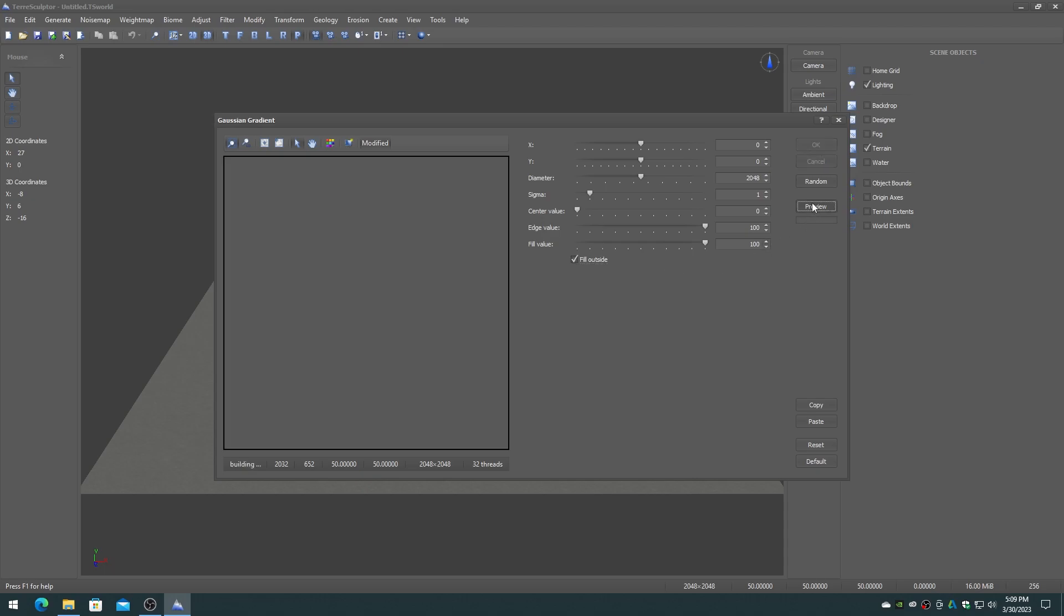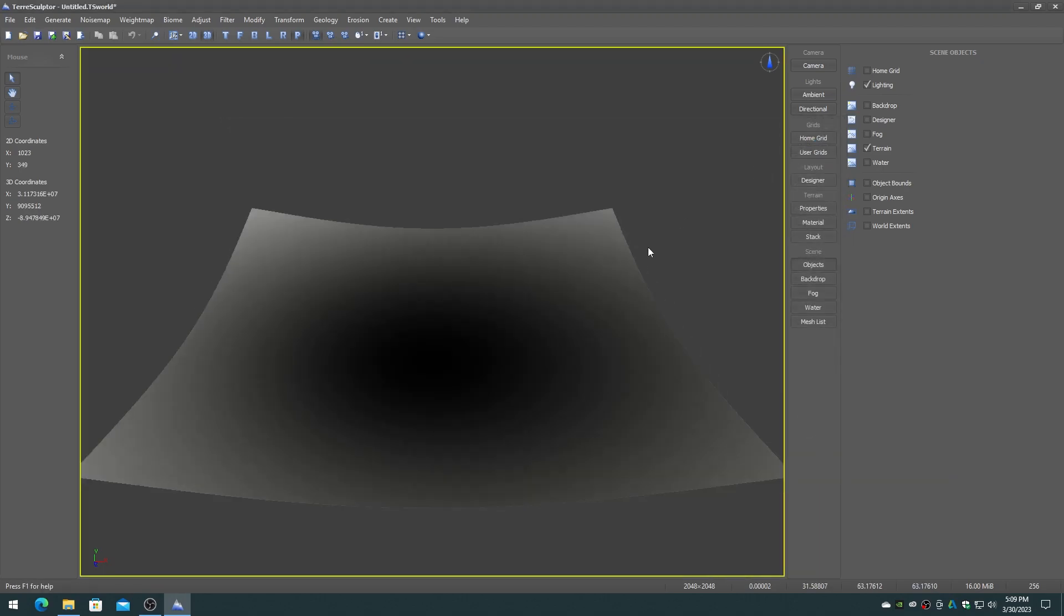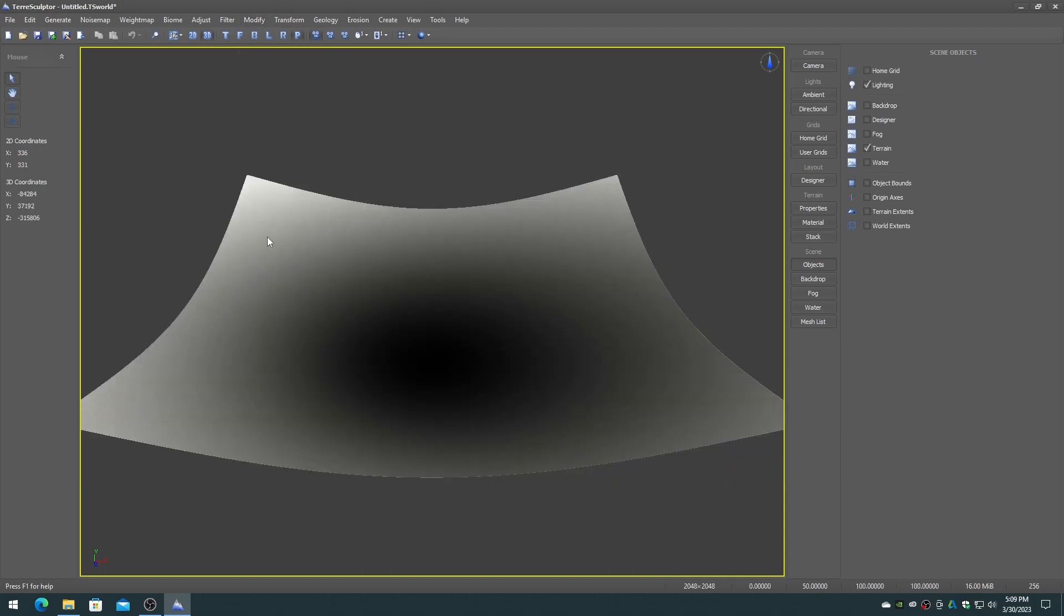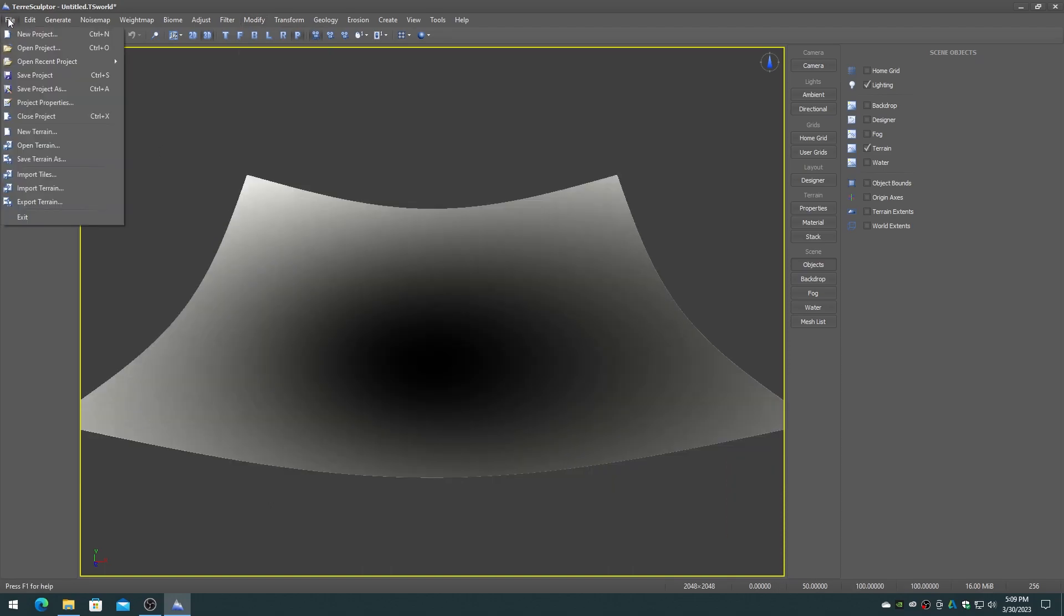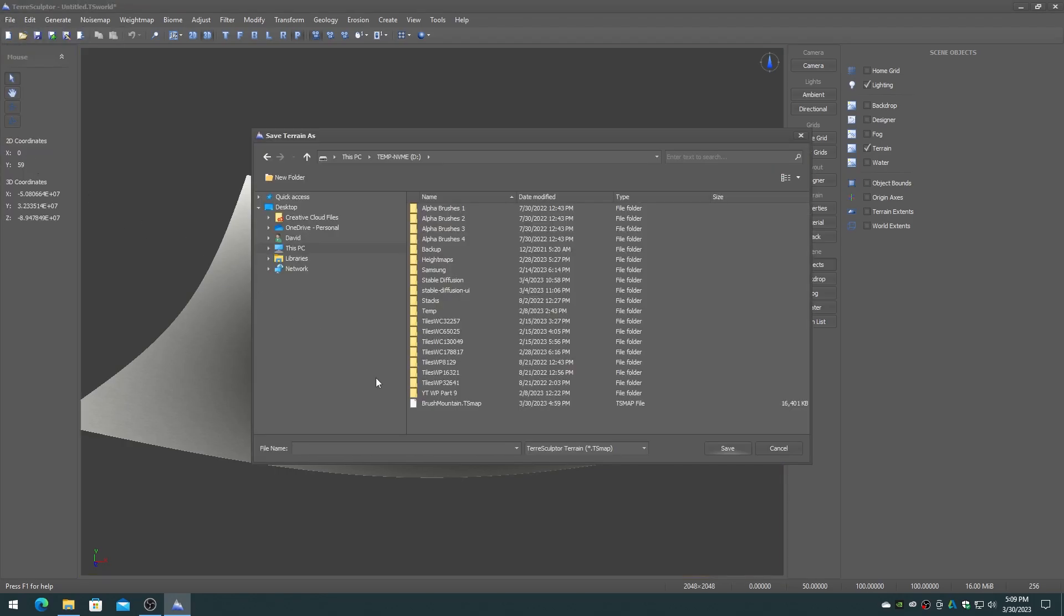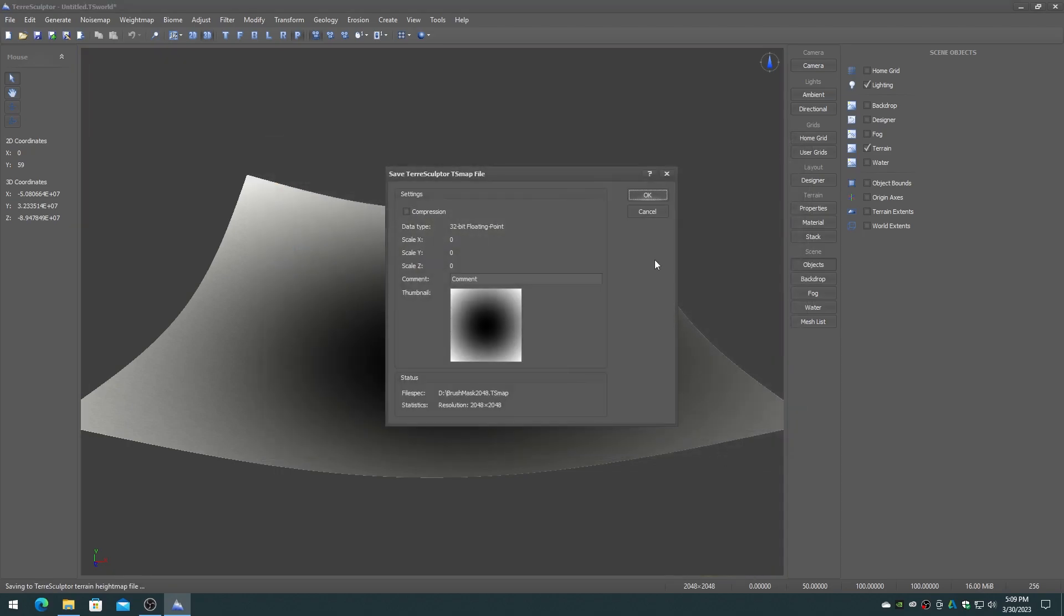Click on the preview button to get a preview of what the gradient looks like, then click on the OK button to create the gradient. On the modify menu choose the normalize item. Save this mask file to disk using the TSMAP terrain file format. I will use the name brush mask 2048. You will require a mask like this for each of the different brush region dimension sizes that you are working with.